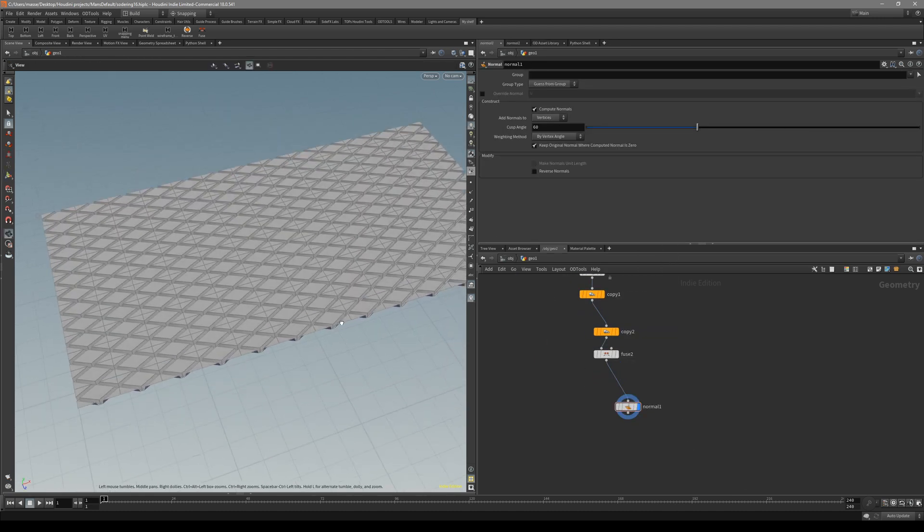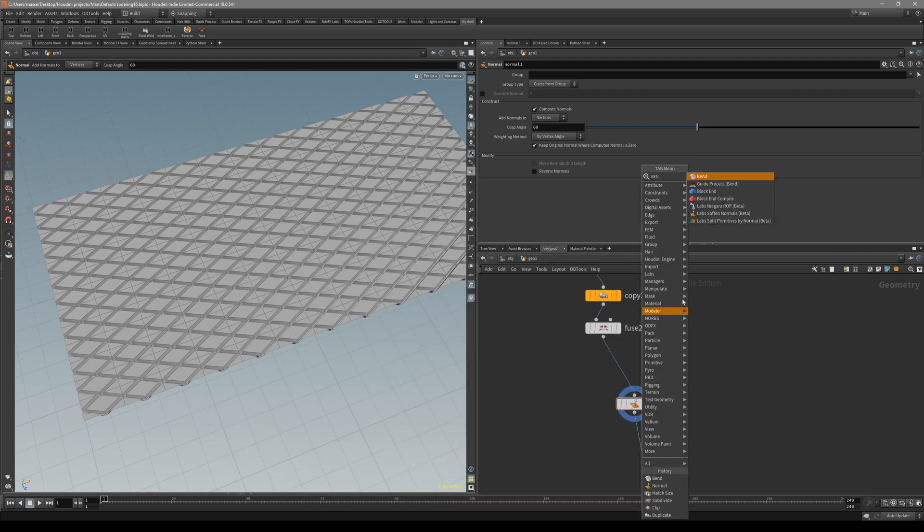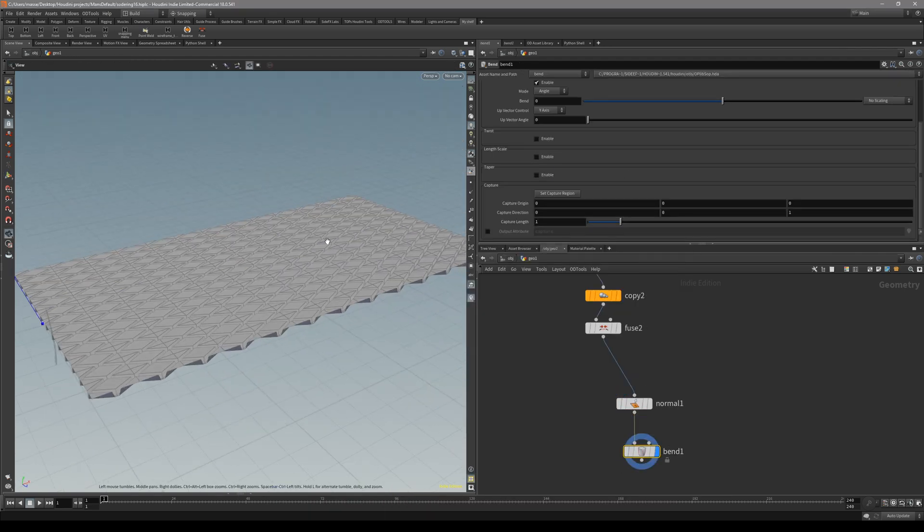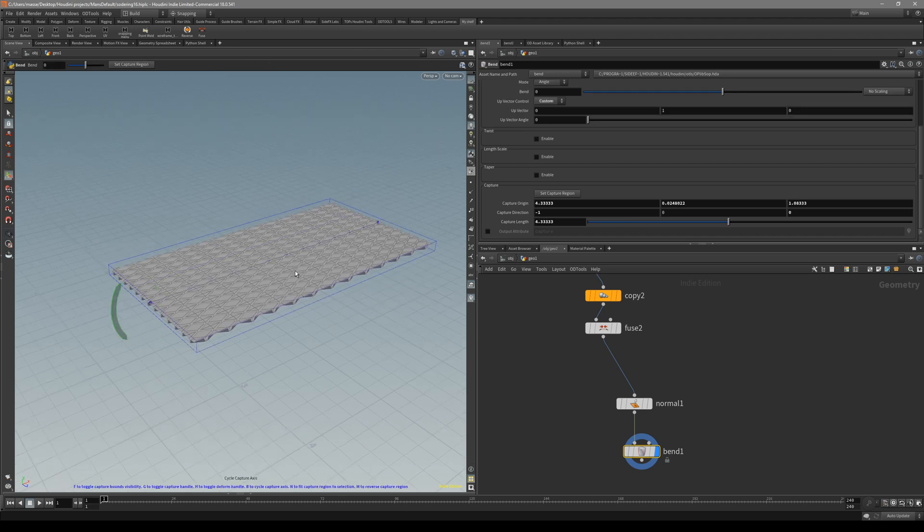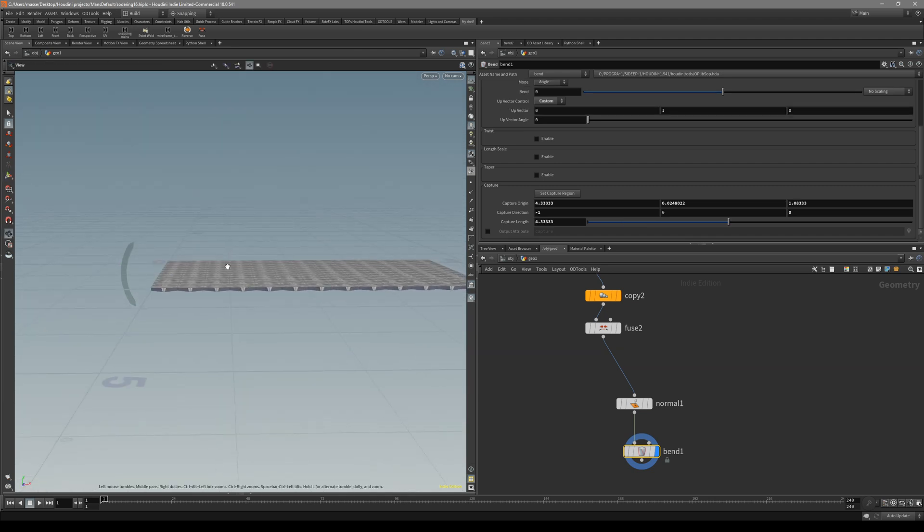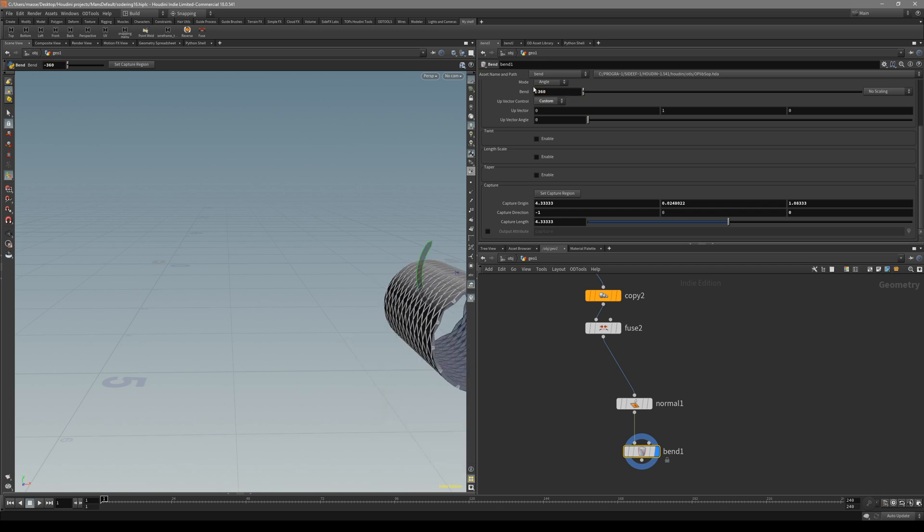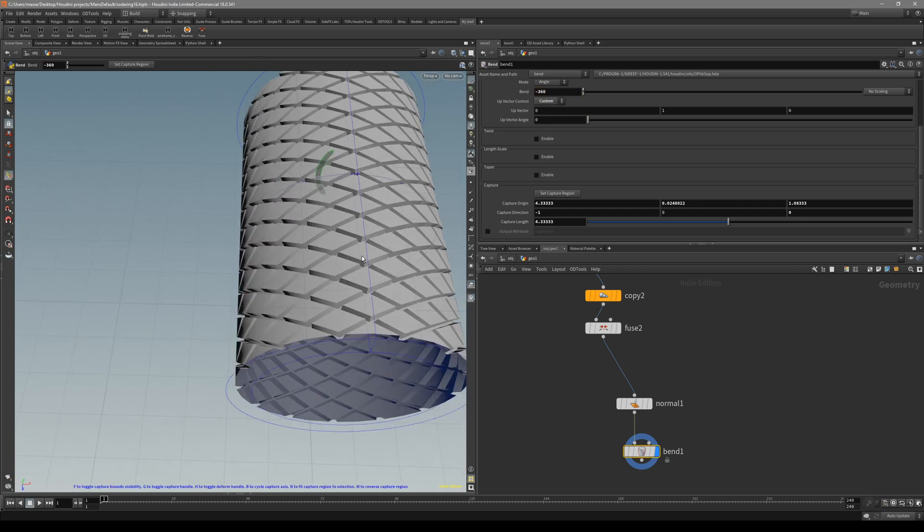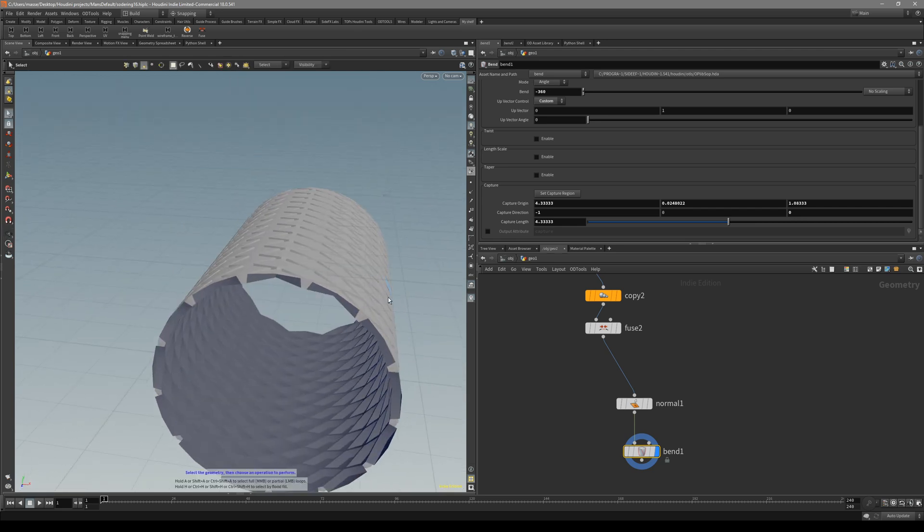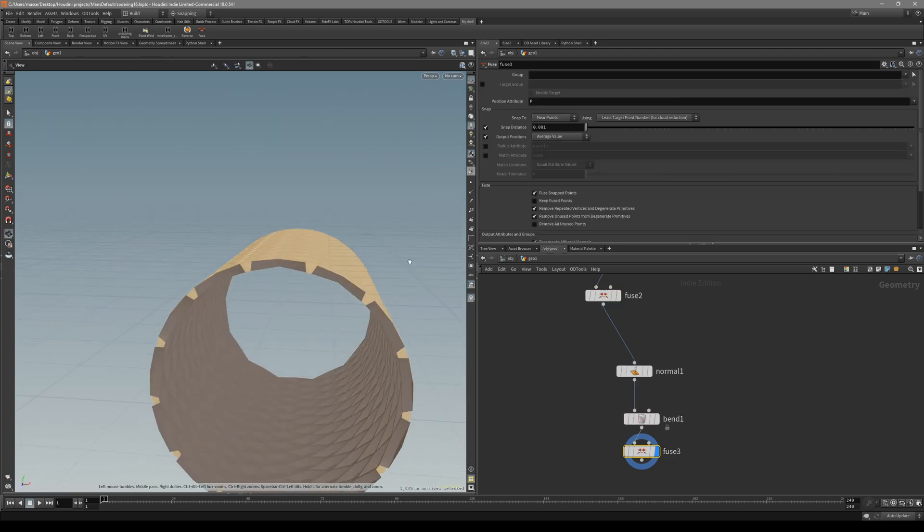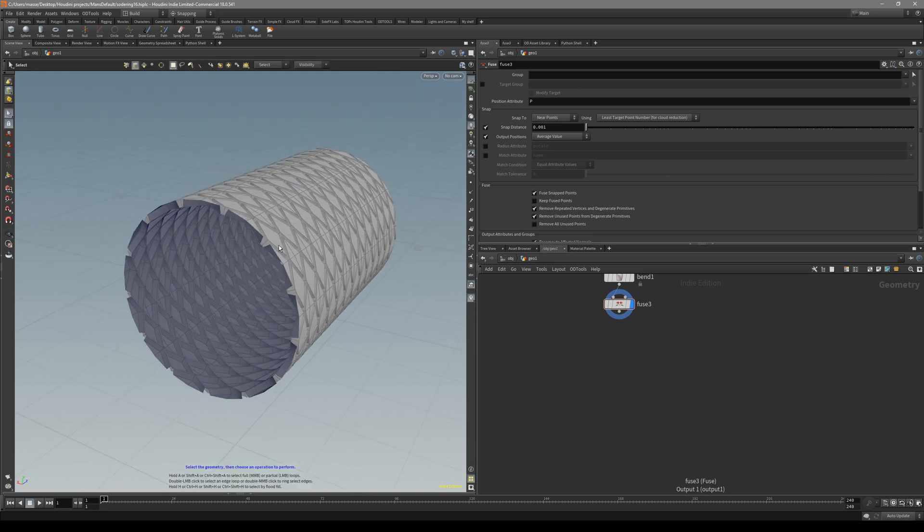Now let's create it as a cylinder. Put down bend 2. In bend 2, press enter and press B to recapture the region. Now just bend it negative 360. After that, let's make sure we fuse them together.